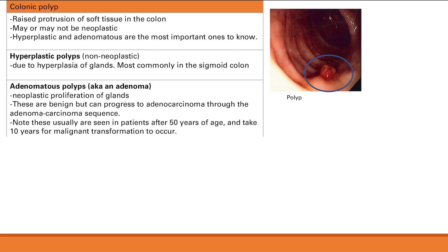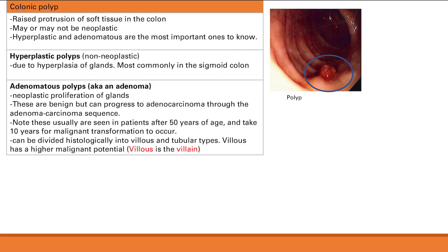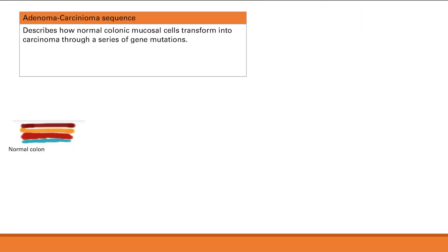We can divide adenomatous polyps histologically into villous and tubular types. The key point is that villous adenomatous polyps have a higher malignant potential than tubular ones. An easy way to remember this: villous is the villain. So villous adenomatous polyps are more likely to become malignant than tubular adenomatous polyps.